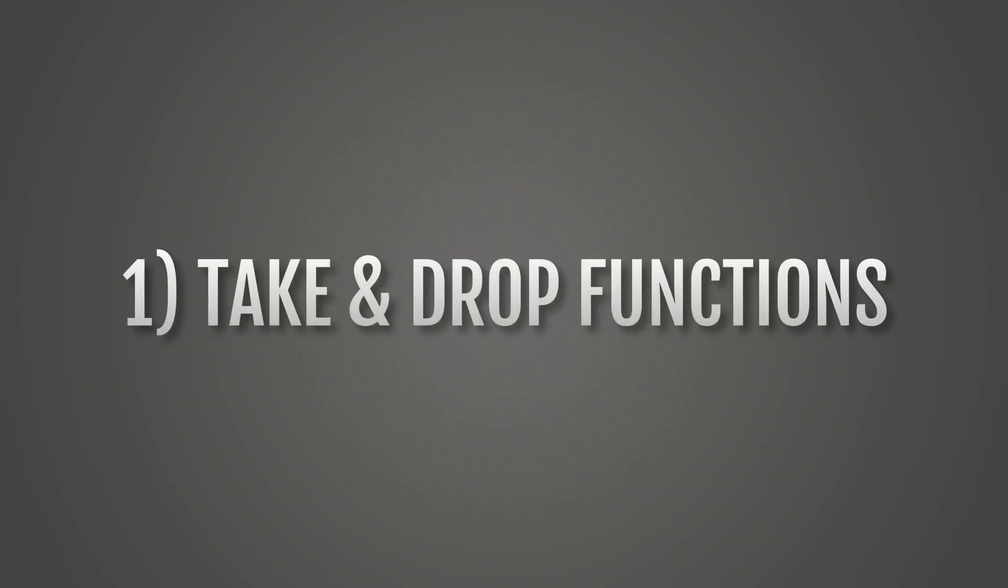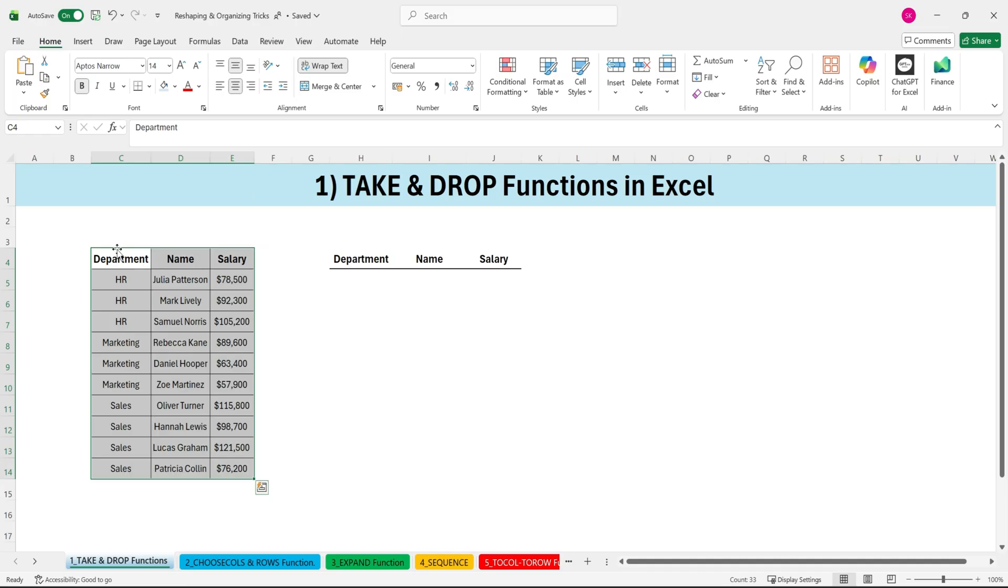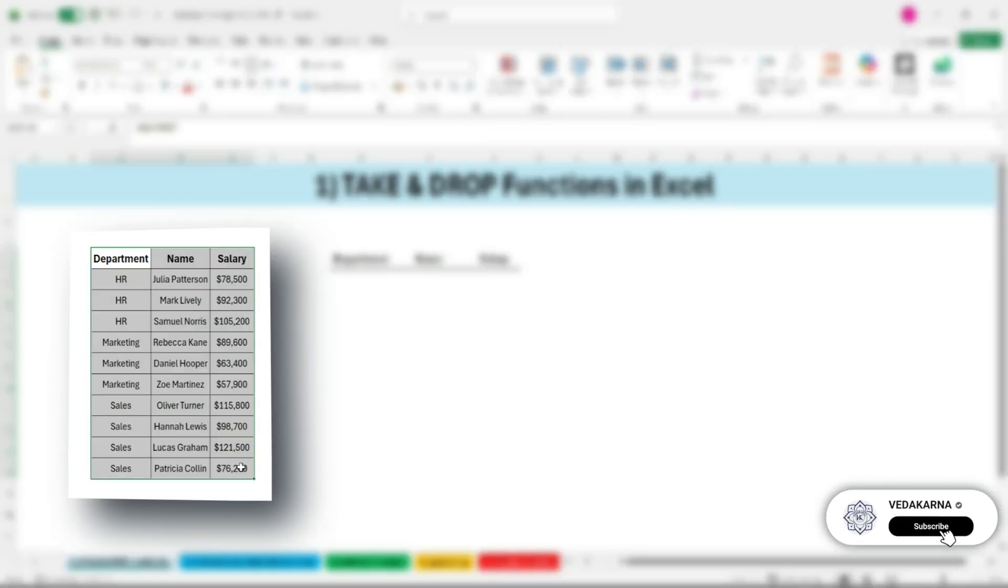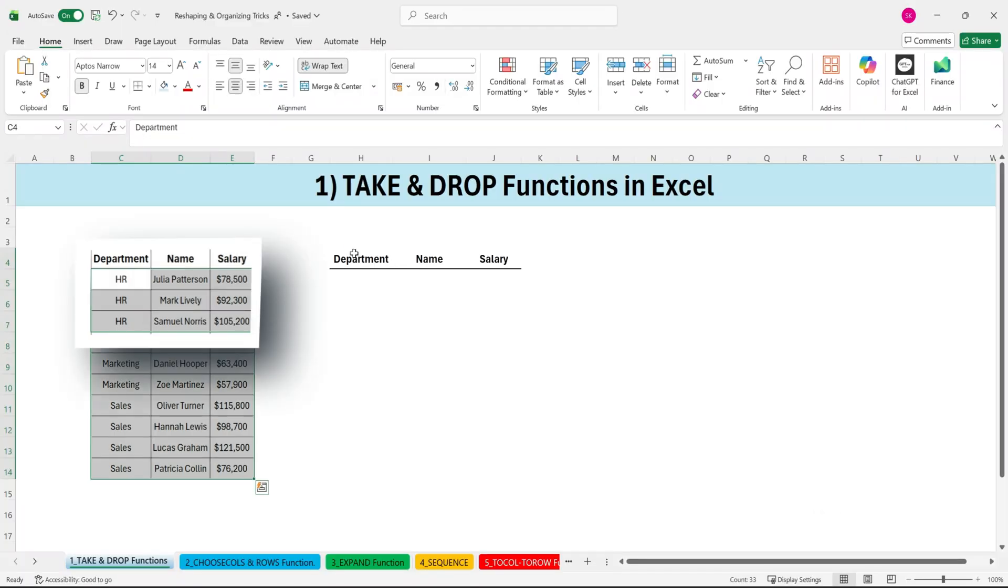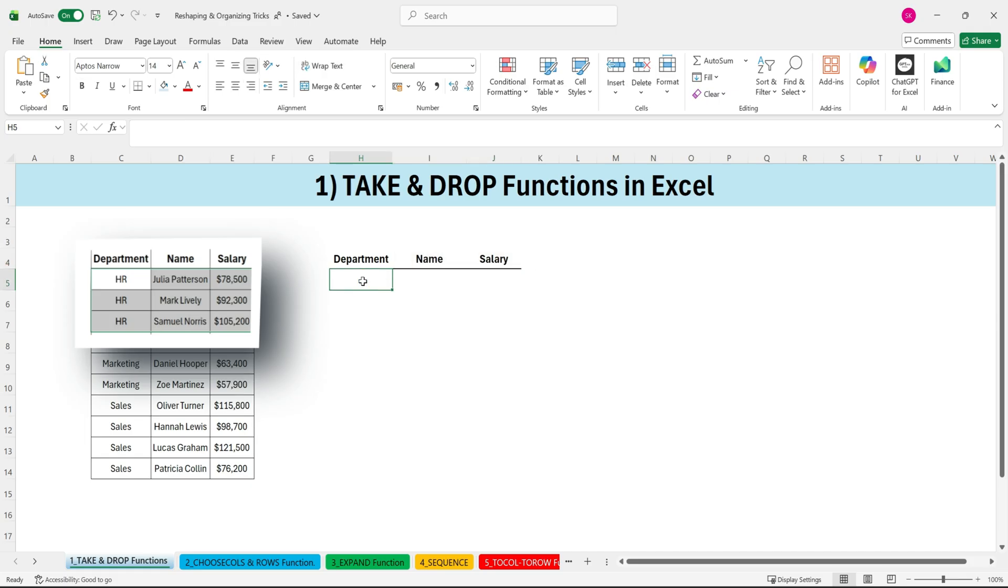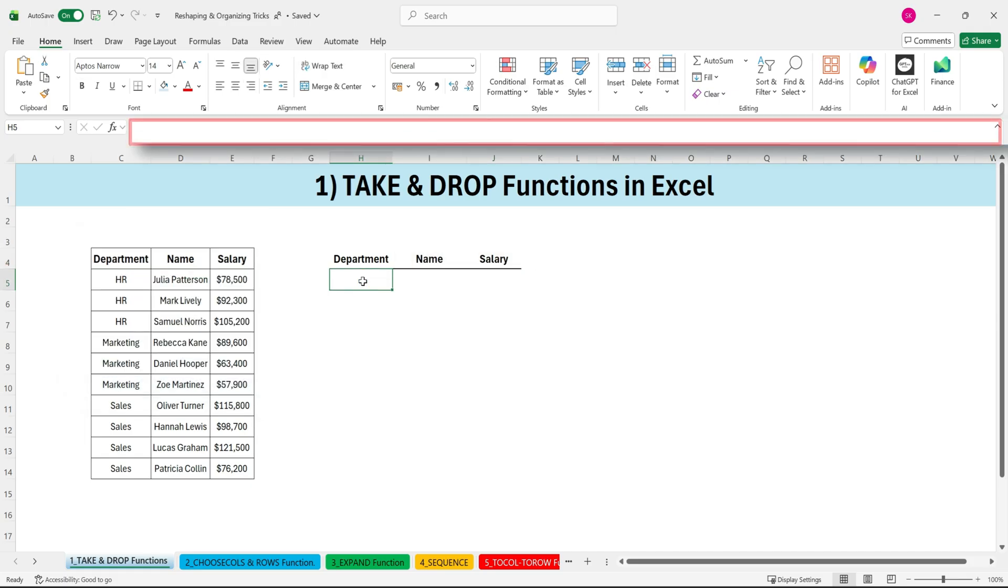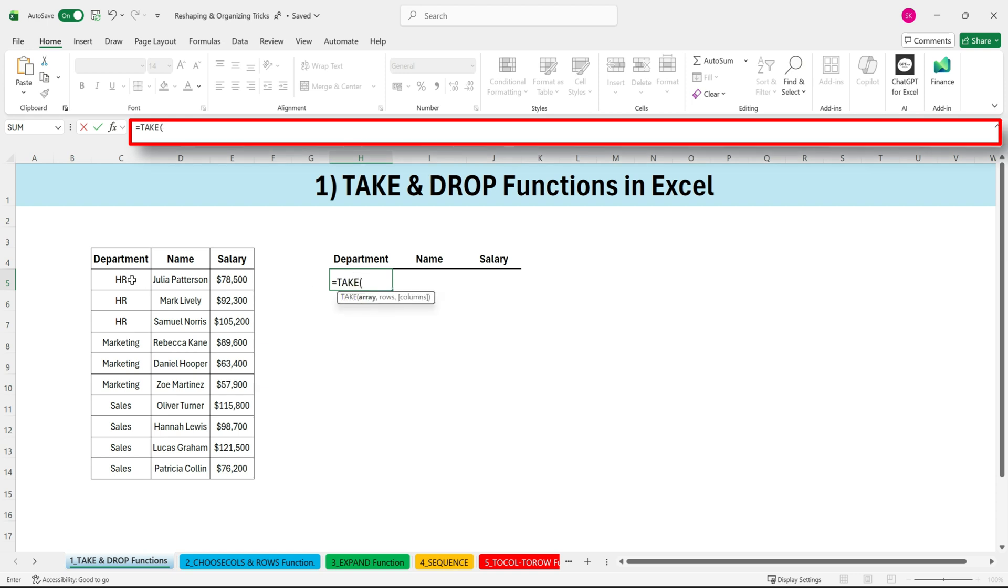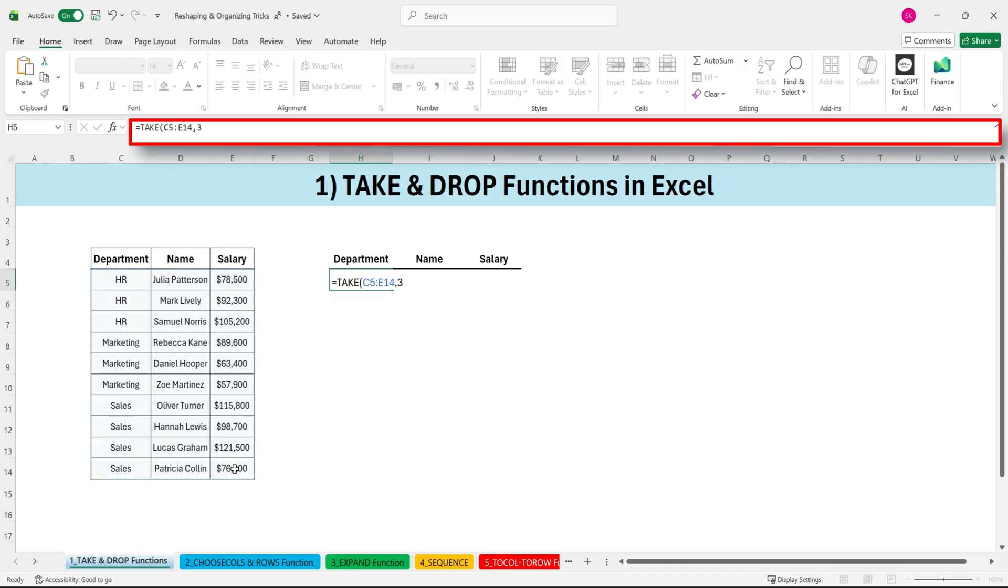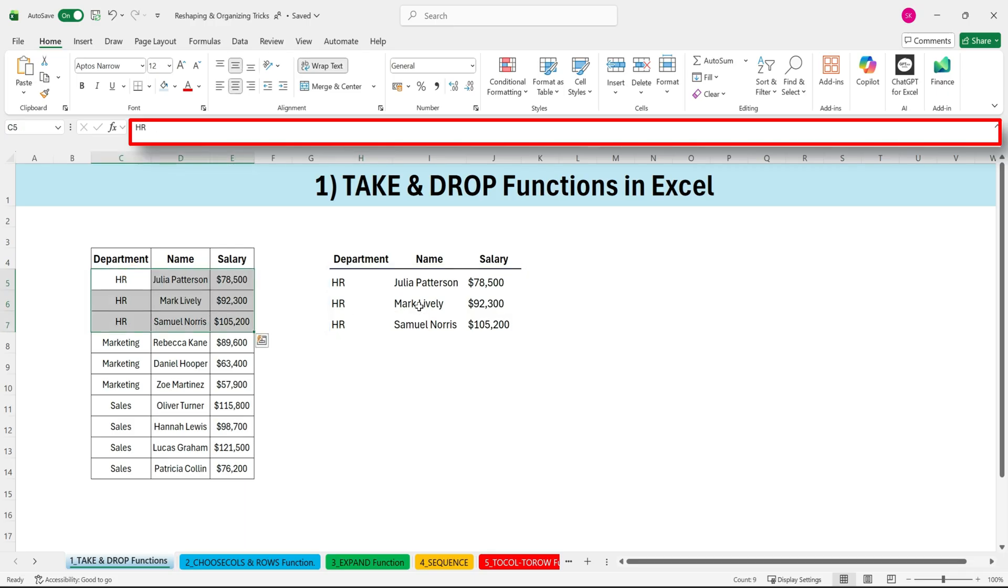Let's start with the amazing TAKE and DROP functions. First, the TAKE function. The TAKE function lets you keep only the part of the data set you need. For example, if we only want the top three rows, we can simply use equals TAKE, select the full data range, for the rows argument type three, close the bracket and press enter. Excel instantly returns the first three rows.